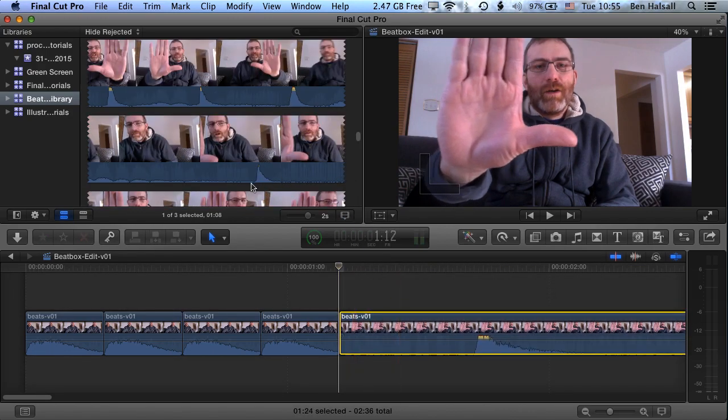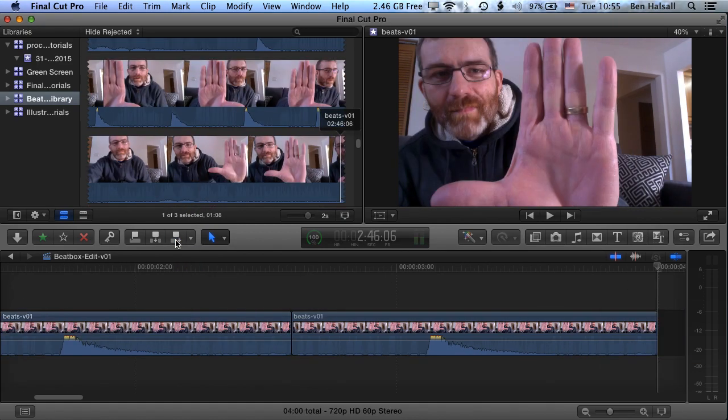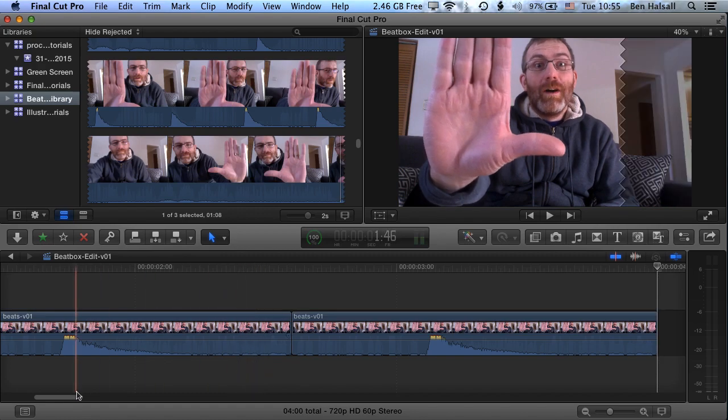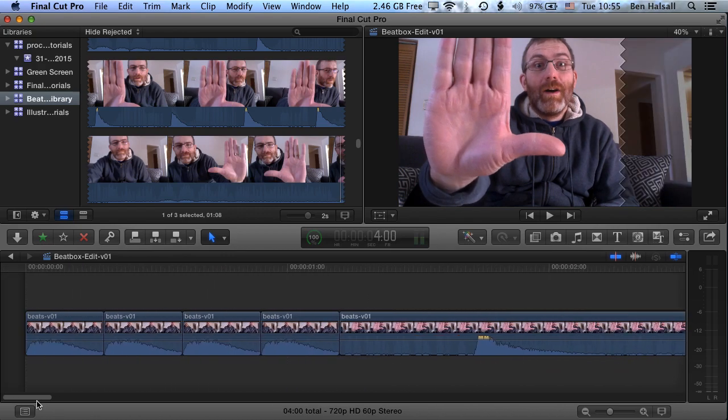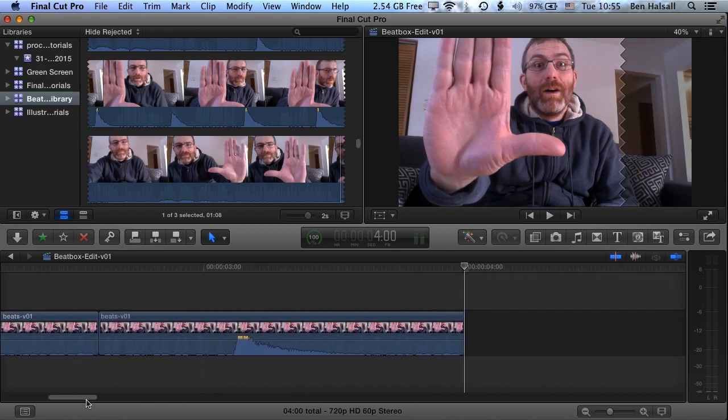We can also use the append edit here as well in this case to add a clip to the end of the timeline. So you can see append edit adds it right at the end of the timeline.